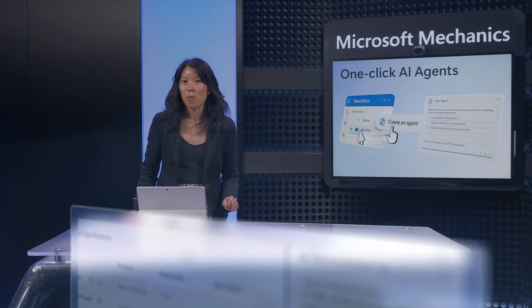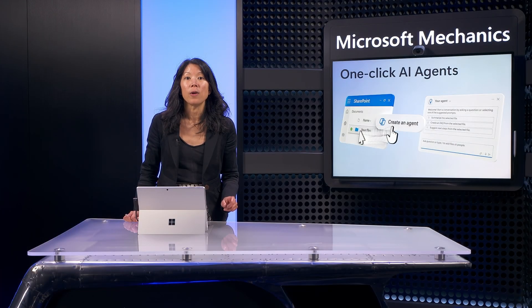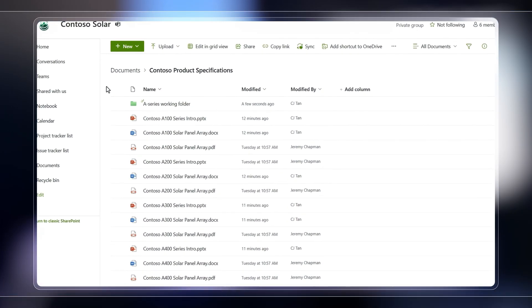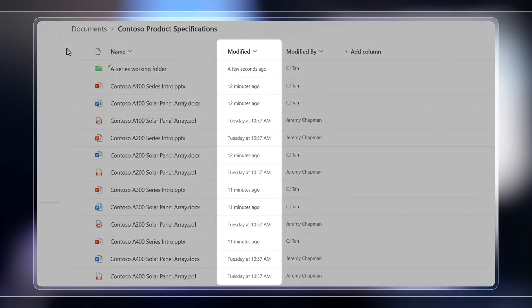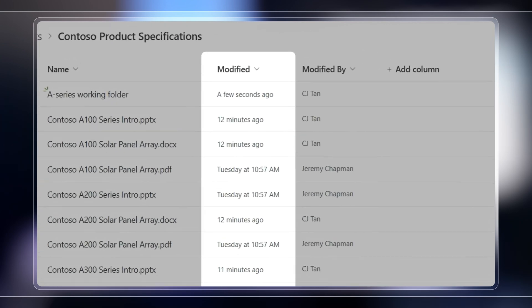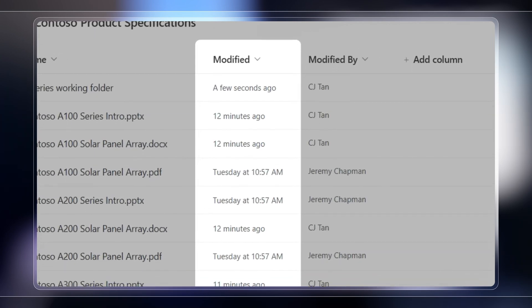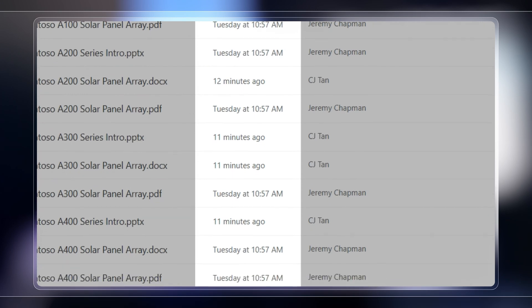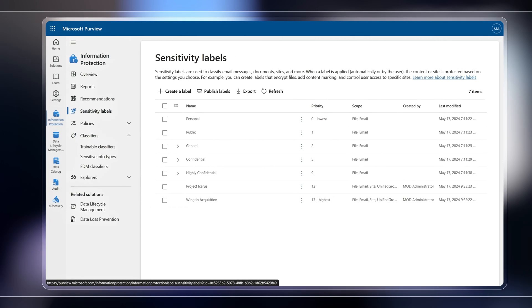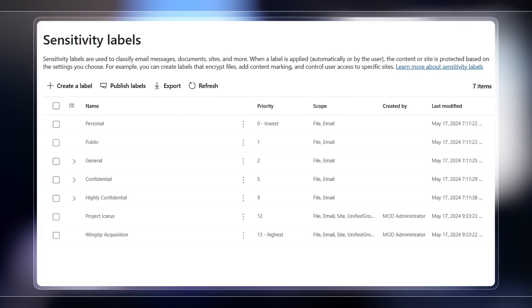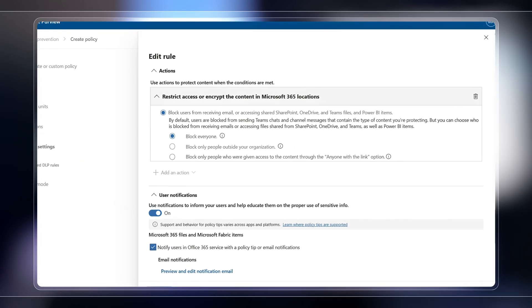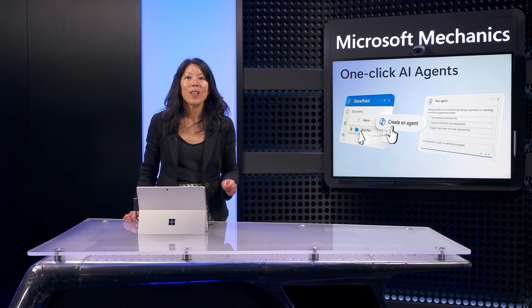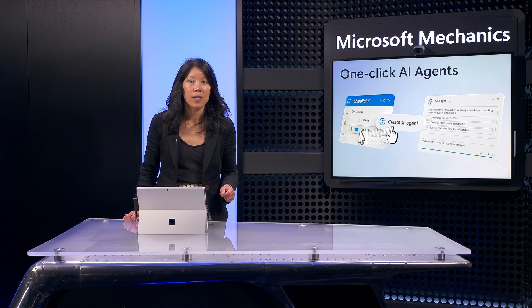So let's rewind what we saw because I want to point out a few things. First, unlike other options you may have tried, you don't have to move your files outside of Microsoft 365. You don't need to worry about version control. Your files are always up to date as you and your team continue to edit them. And your agent is always working with the latest information. And all of your data security protections such as file labels and encryption remain in place to help prevent data loss.